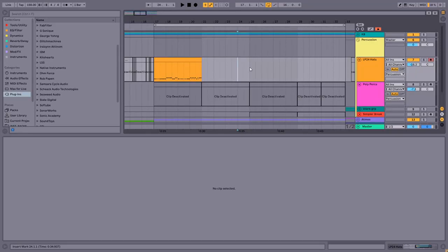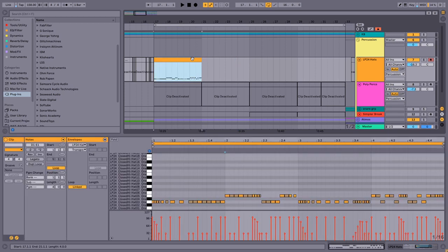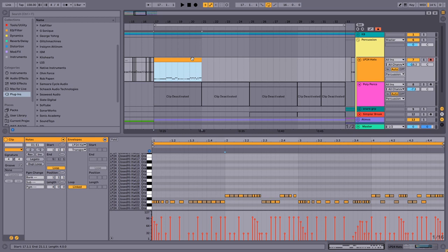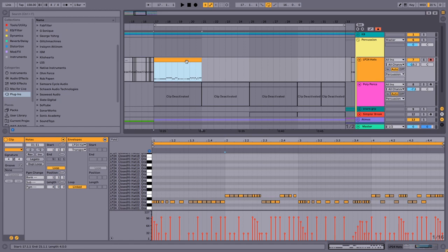Hey everyone, this is Matthew aka SentientNo6, and in this video I'm going to be talking about two of my favorite techniques to use when writing percussion parts, and those are polymeter and polyrhythm.